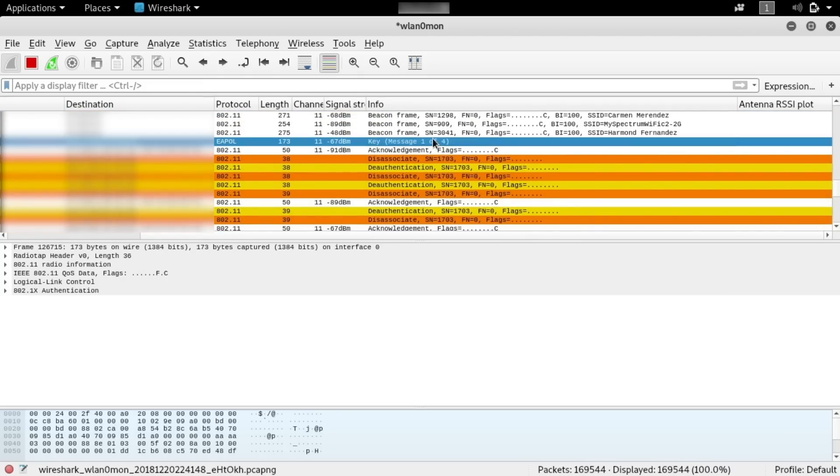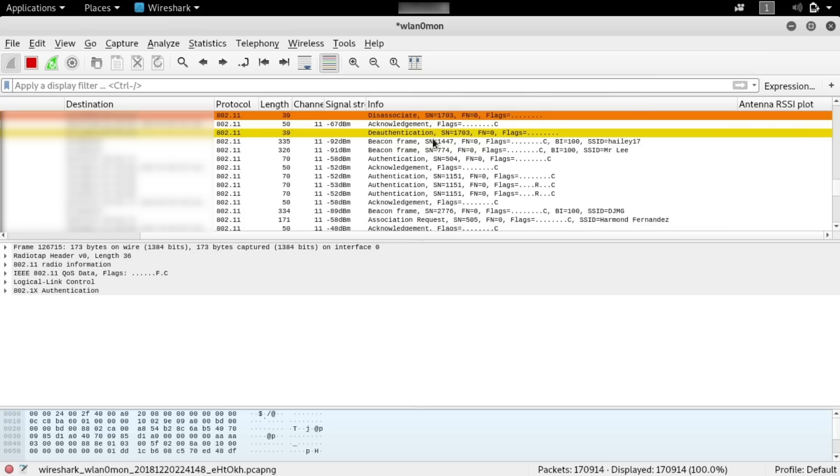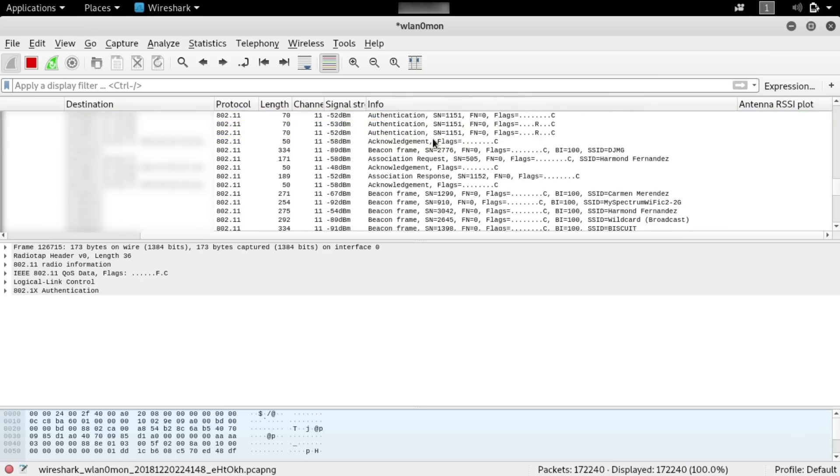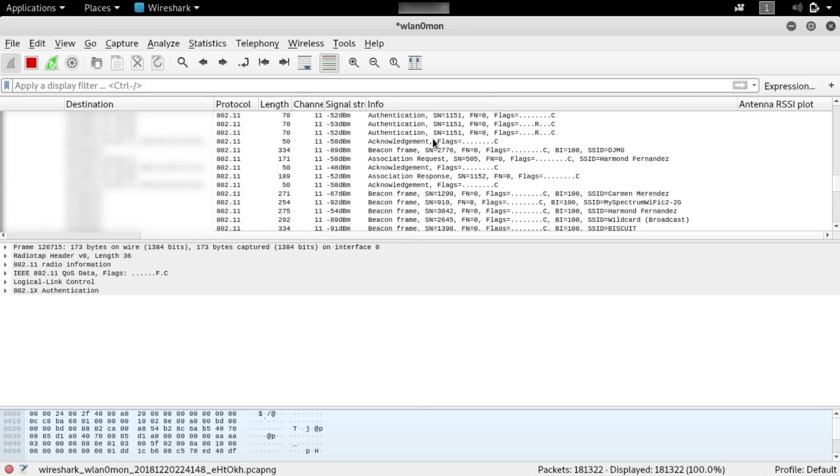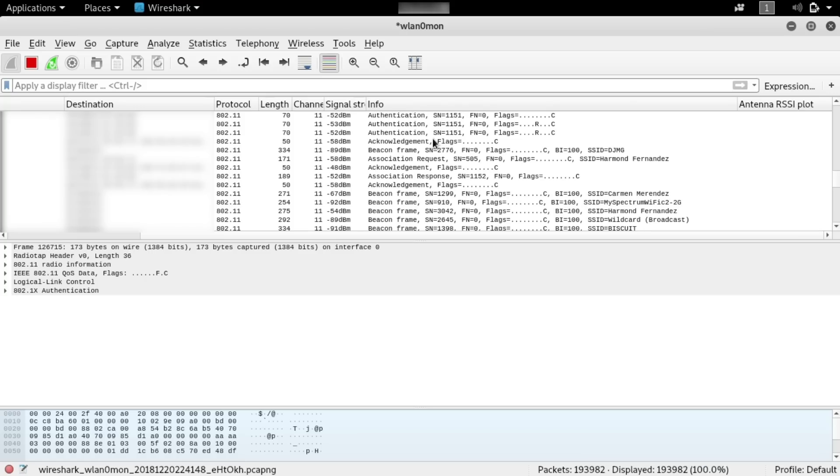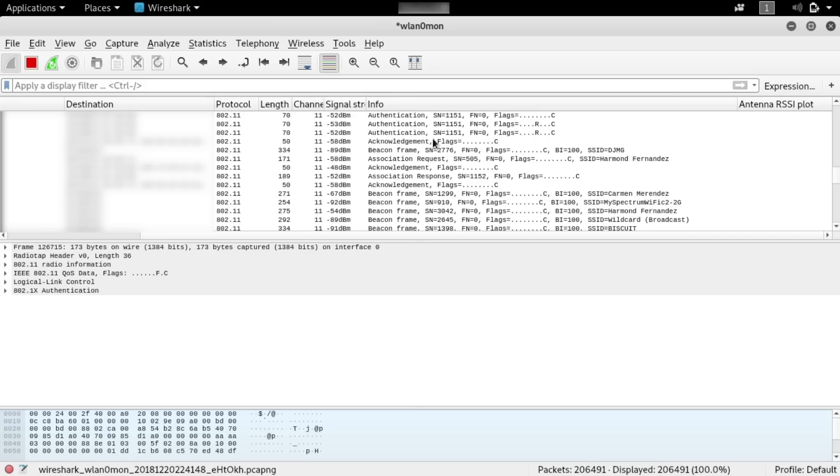This is great because now we're able to see all the communication between the host and the router. What we've done now is we've been able to identify HTTP traffic on the network. To do that, we first had to kick the host off for a brief second so that we could capture the basic initial keys for this session. And of course, this is assuming that we know the password.